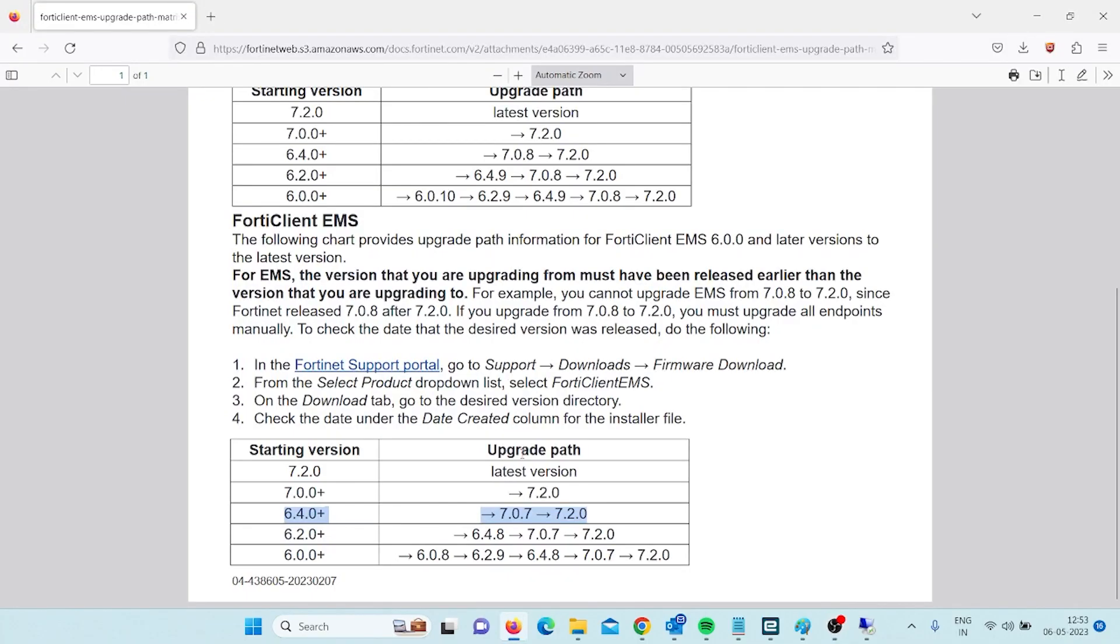Hello friends! Today I will show you how to upgrade FortiClient EMS server to the latest version. Basically, I am going to upgrade from version 6.4 to 7.0.7.